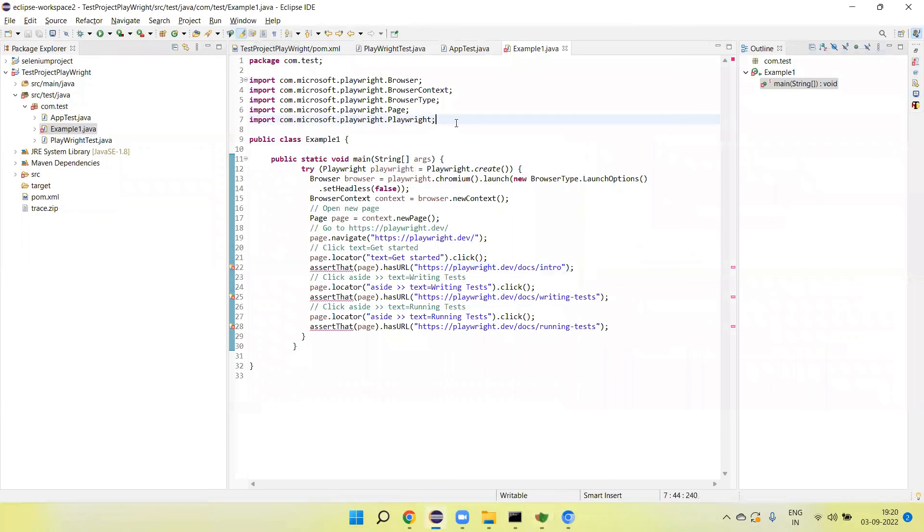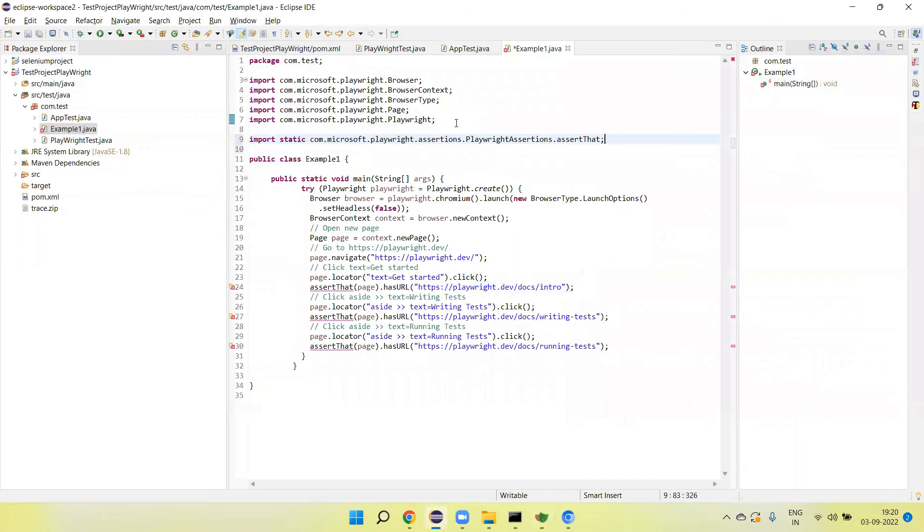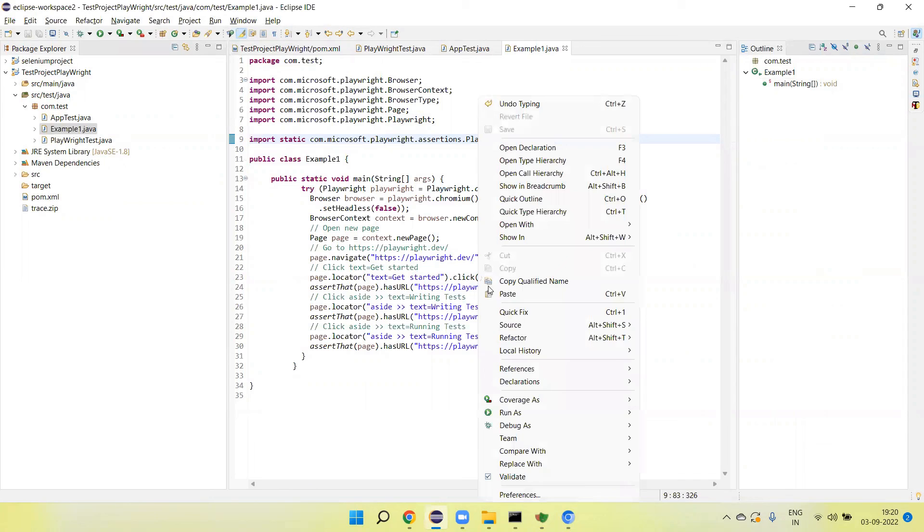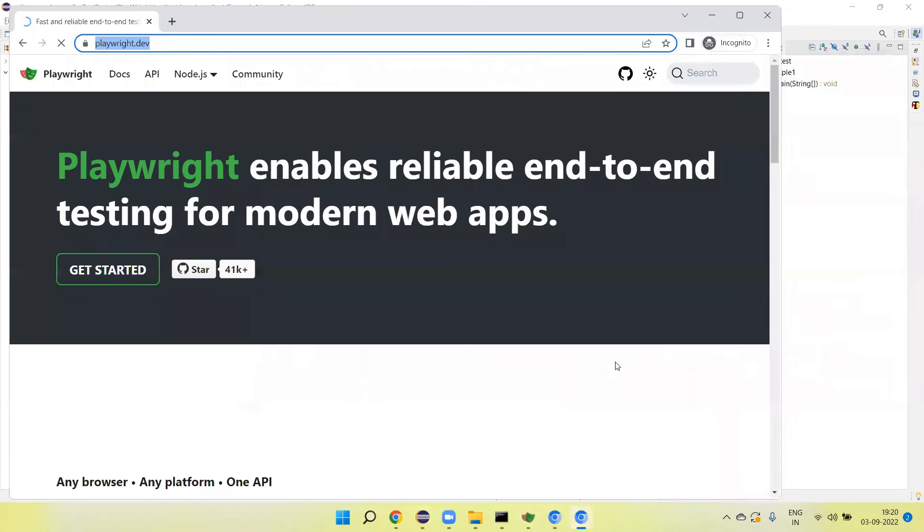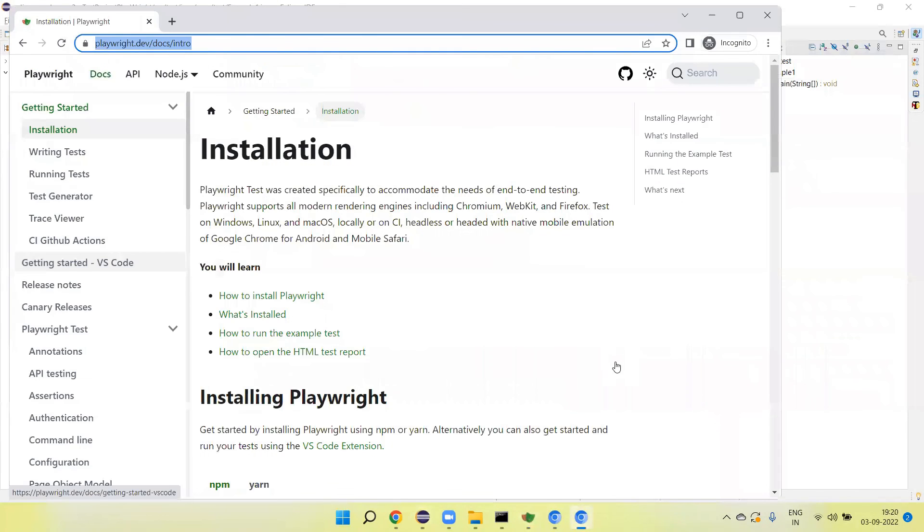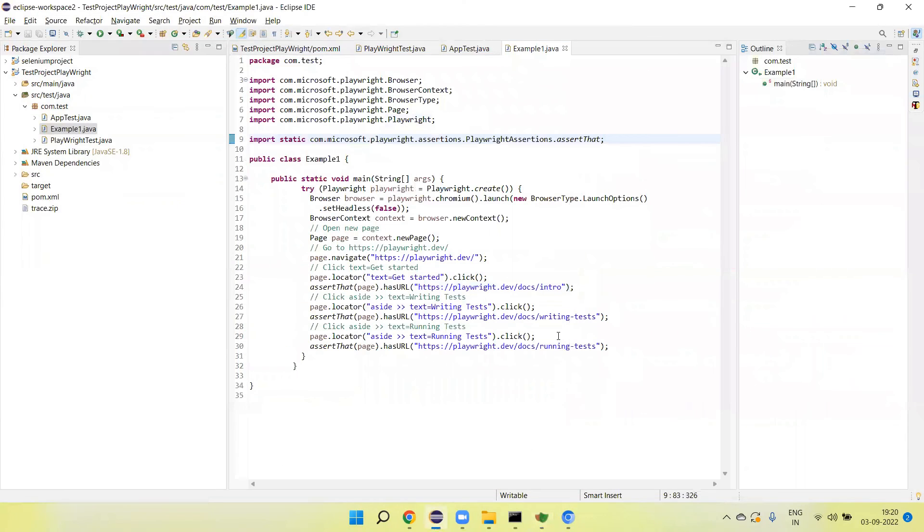Now import is done. Just right click and run the program. You will see it will launch the Chromium browser, navigate the same steps, and close it. Execution is done.